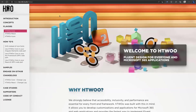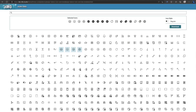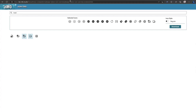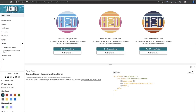Let me show you our completely new revamped website. You have the H2O Icons here, which are the Fluent UI icons. You can search for, say, a truck, select it, and download it. There are two styles: regular and filled. You download the SVG as one file and use it in your applications.